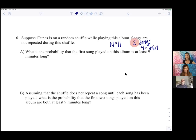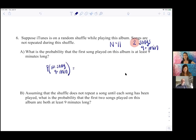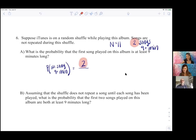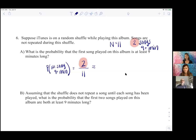Well, there are two songs over nine minutes long out of 11 songs. It'd be a lot easier if there were 10 songs because then the probability would be 20%. So you're dividing two by 11. Since our denominator is a little bigger than 10, this is going to be a smaller result than 20% — it actually comes out to a little over 18% chance.